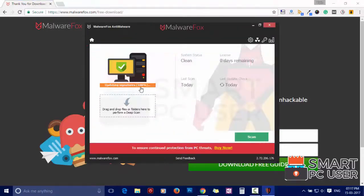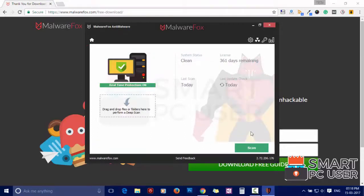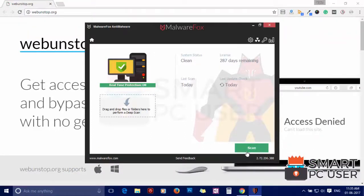After the installation, let it update and load recent signatures. Now press the scan button.